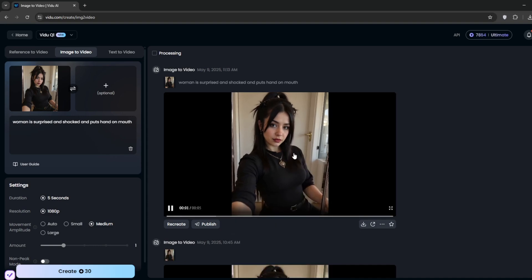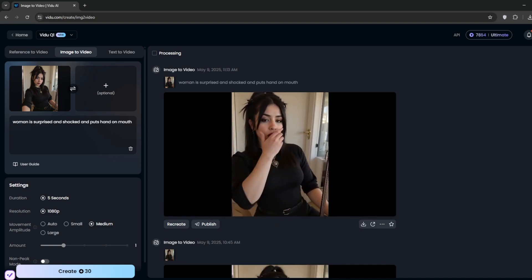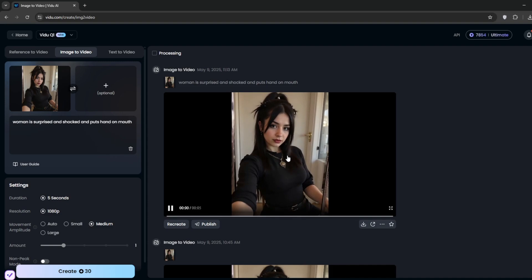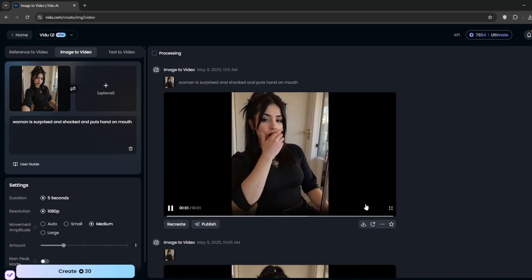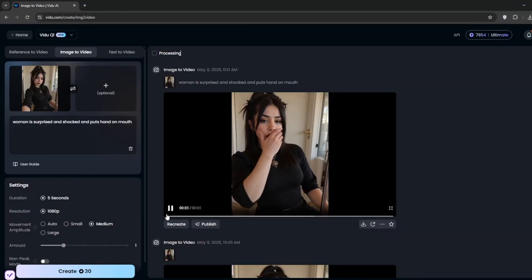Now personally, I think this image to video is way faster actually. Roughly about 4 minutes. And this is the result. As you can see, it was a woman shocked, and she put her hand on her mouth. And as you can see, it's executed perfectly. So good. Let's try another prompt.